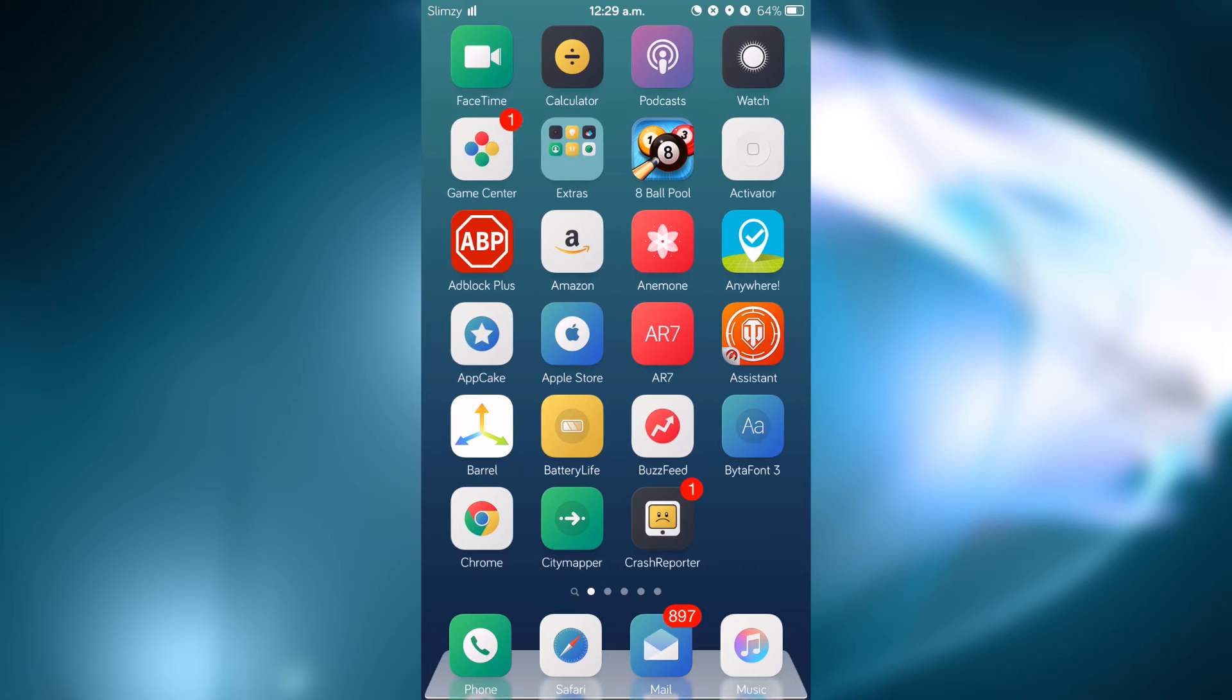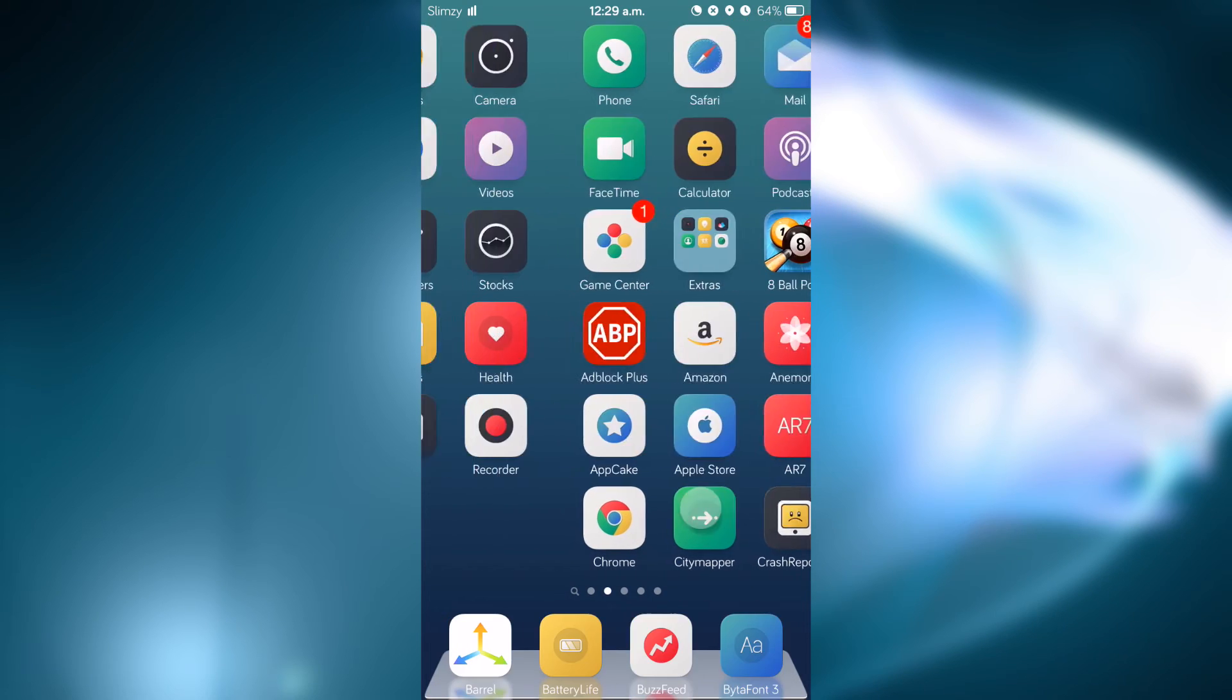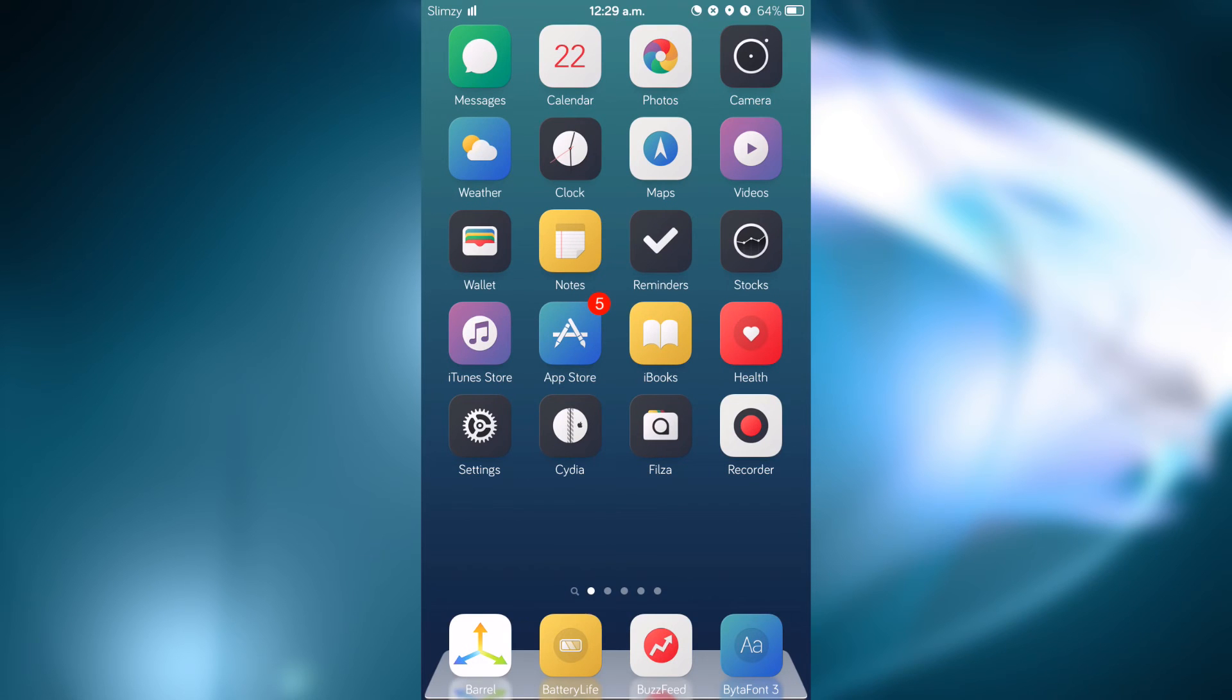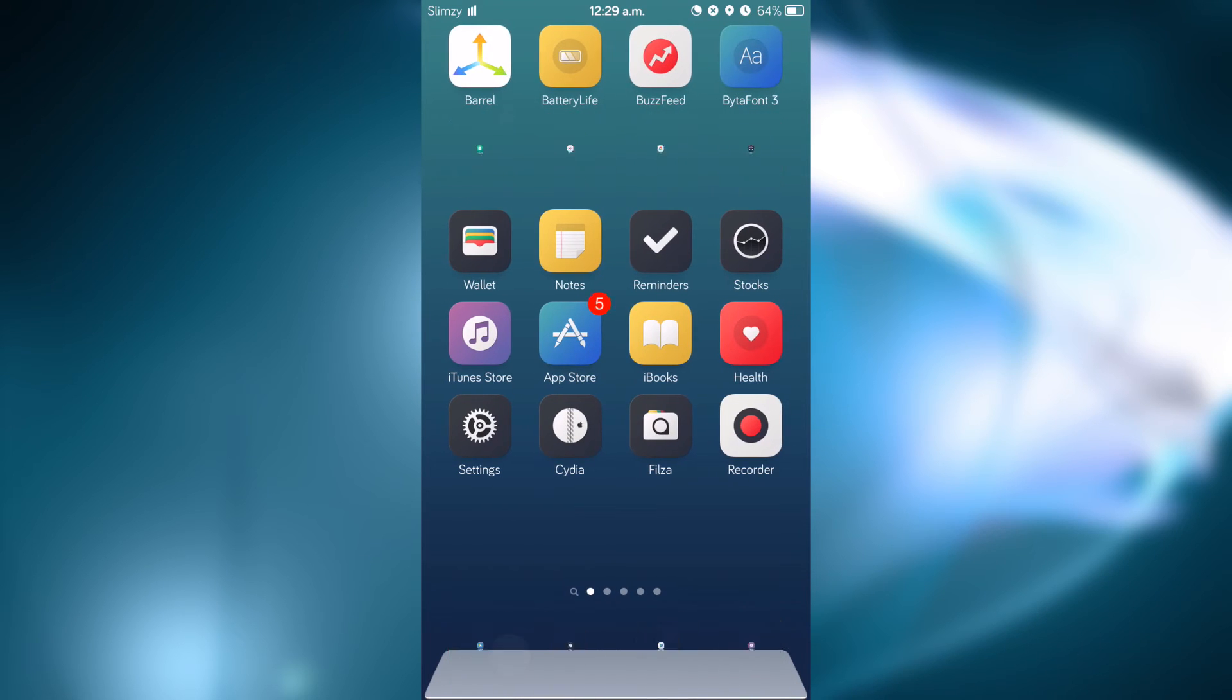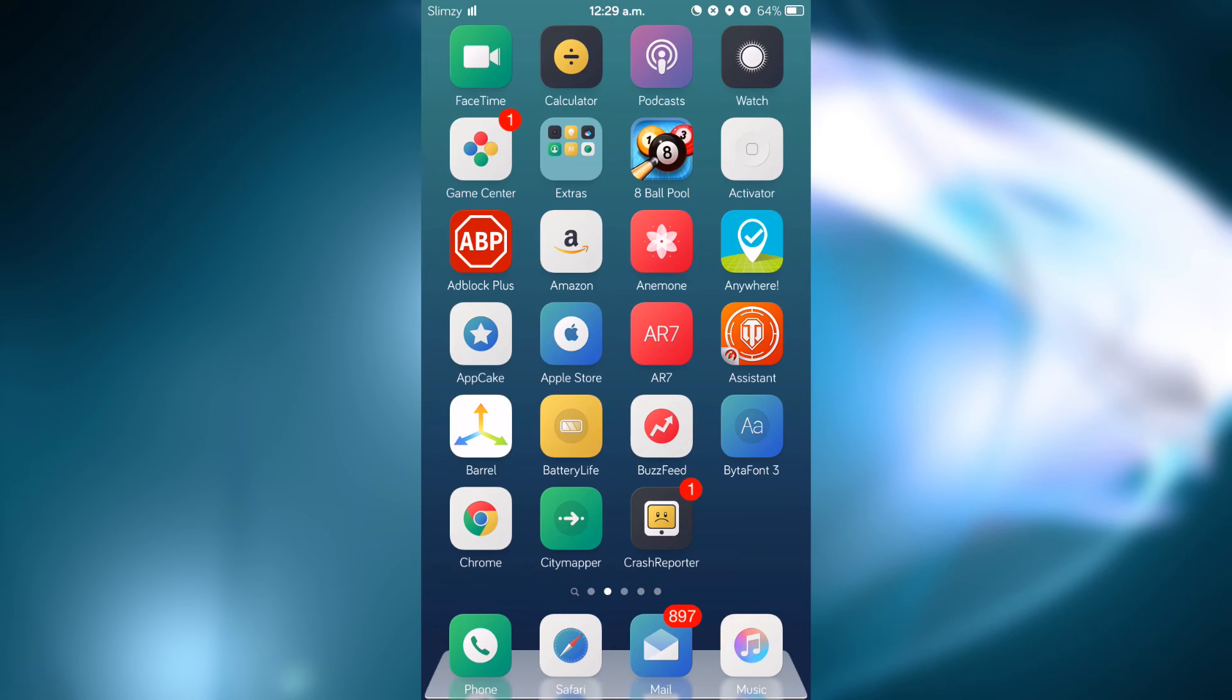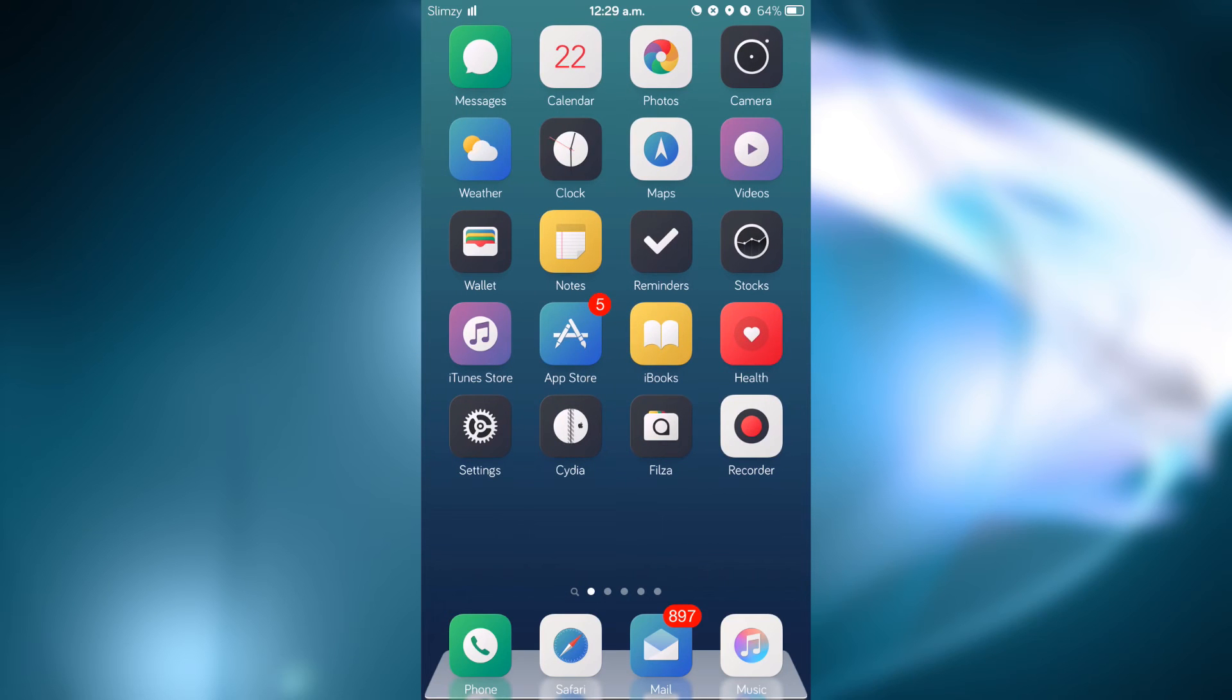And if you do another swipe to the left, it brings you back to the default apps. So if you want to reset the layout to how it was before, all you would have to do is swipe down on the top and you reset the layout. So there you guys have it, that is Redock.